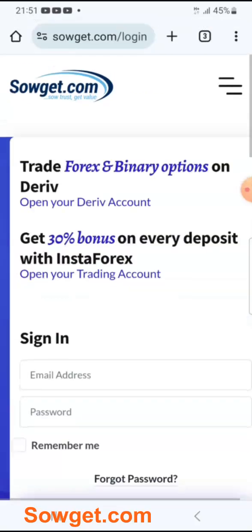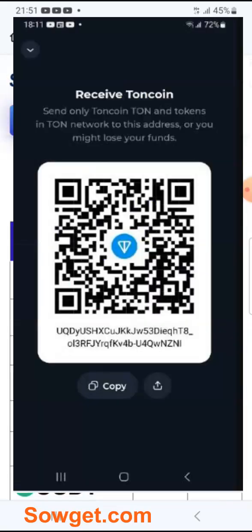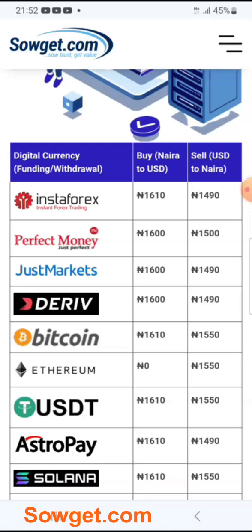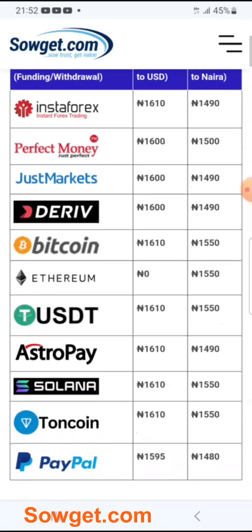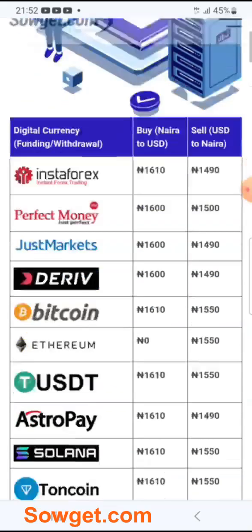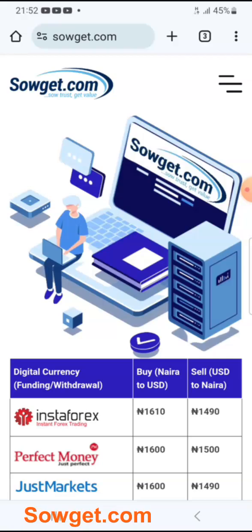When you want to fund your TON Coin wallet, you simply give us your TON Coin address, which I showed you during the tutorial. And when the time comes for you to sell your TON Coin and receive Naira, you can contact us on Soget by logging in to your account. We will give you our TON Coin address — you send your TON Coin to that address, give us your bank account, and within 5 minutes you receive your Naira payment to your bank account in Nigeria.